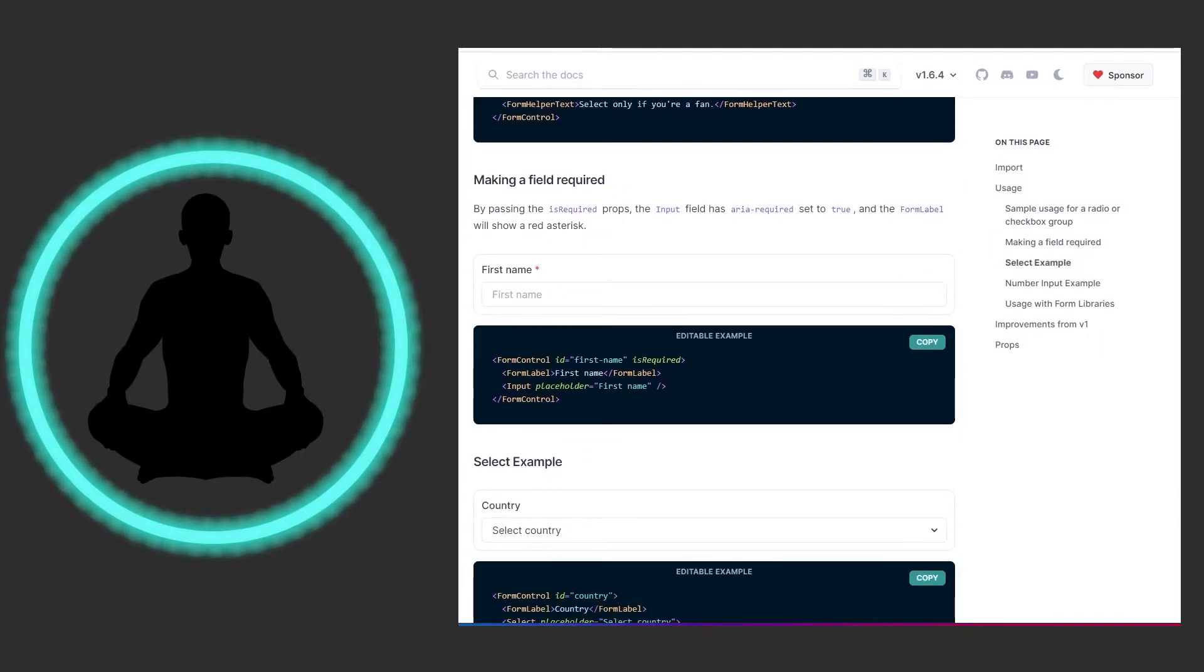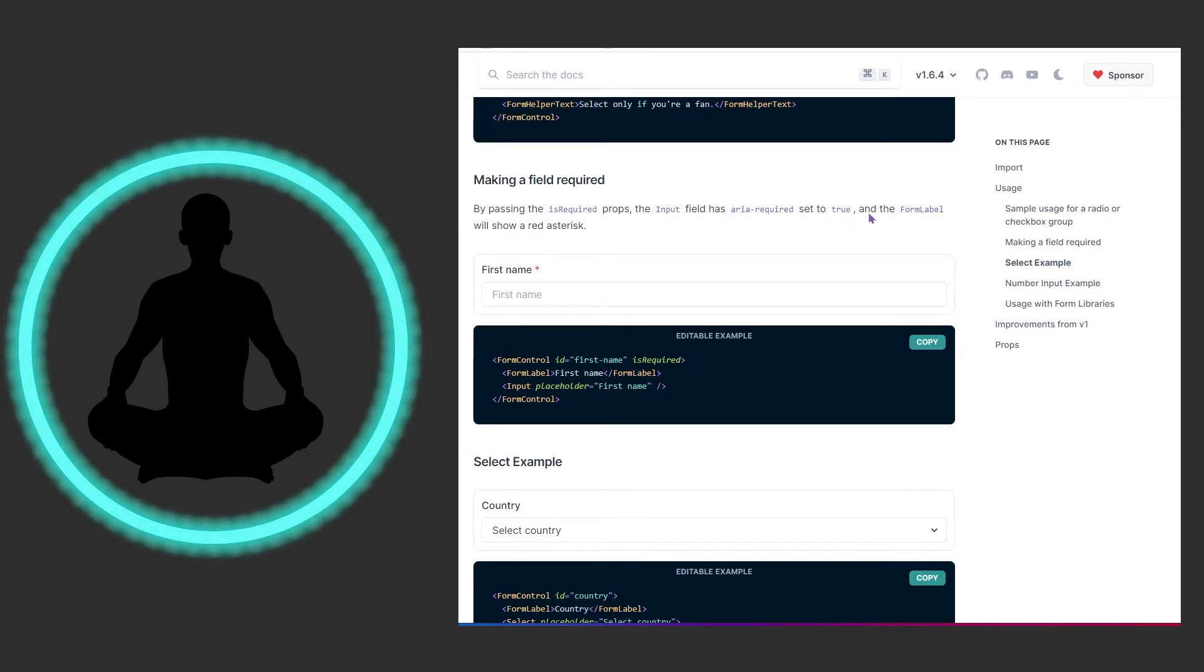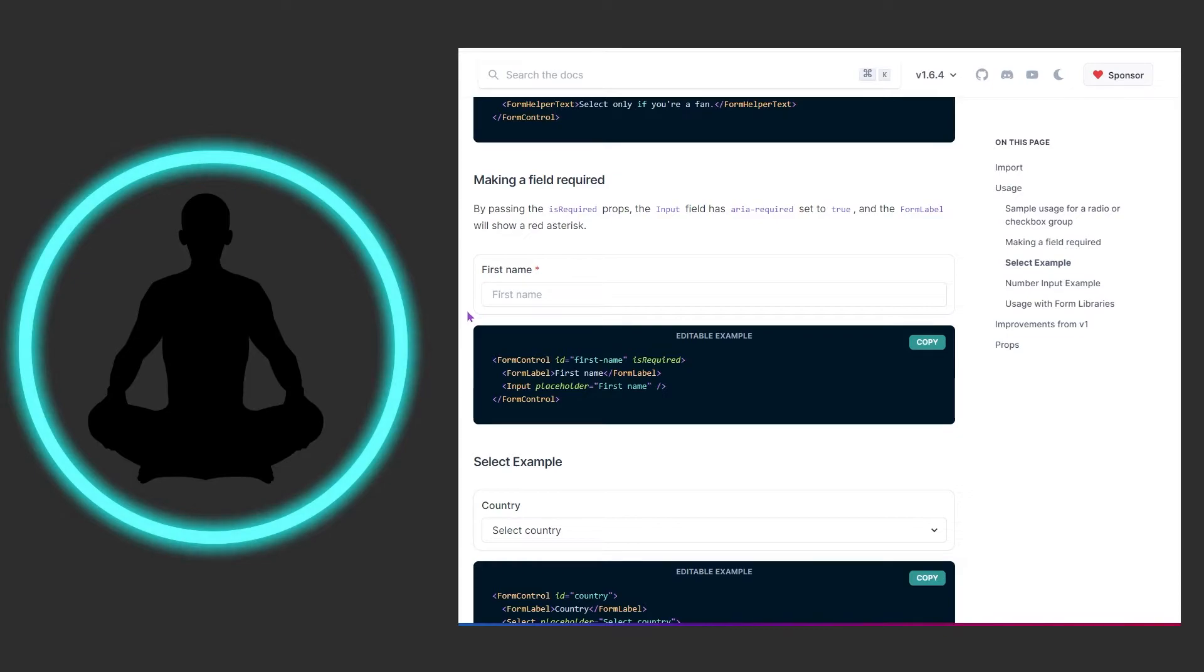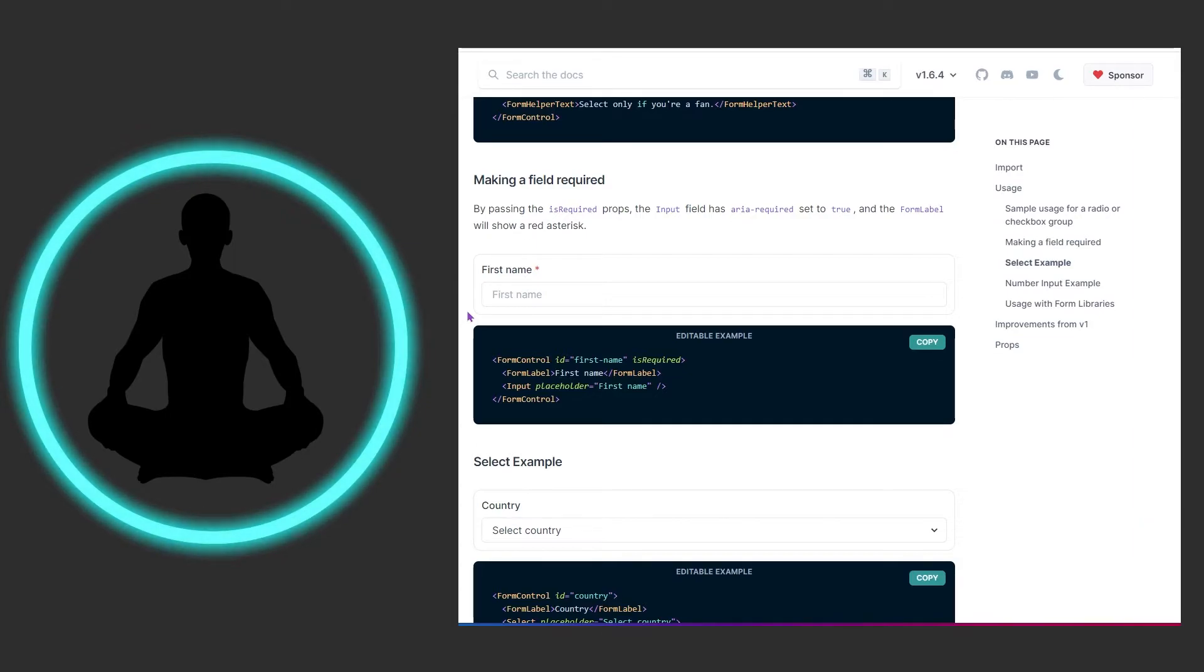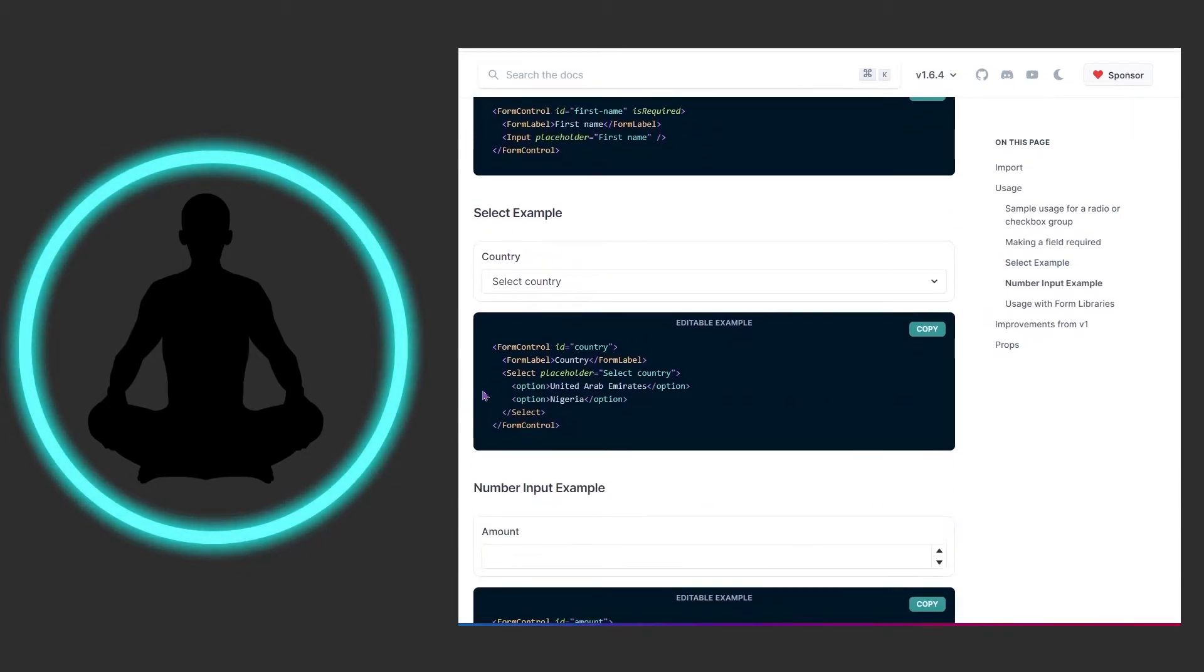Making a field required by passing the isRequired prop - the input has required set to true and the form label will show a red asterisk. You may need other controls to prevent users from going further, like disabling navigation or API calls, but this red asterisk is just enough decoration to say "out of everything, I at least need your first name."